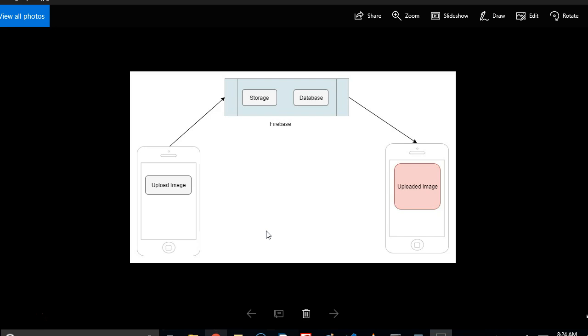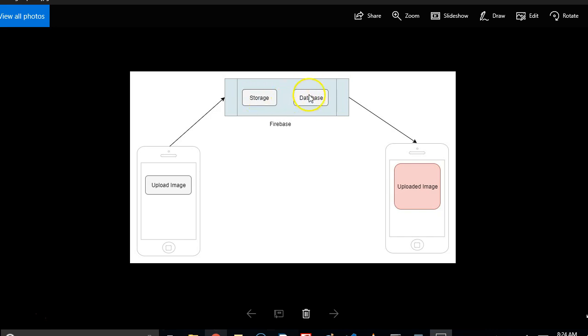Also, how to upload an image from your device to Firebase storage, and then from storage you save the address of the image in the database and pull it back to your mobile phone where you can view it. All right, thank you very much for joining up in this course.